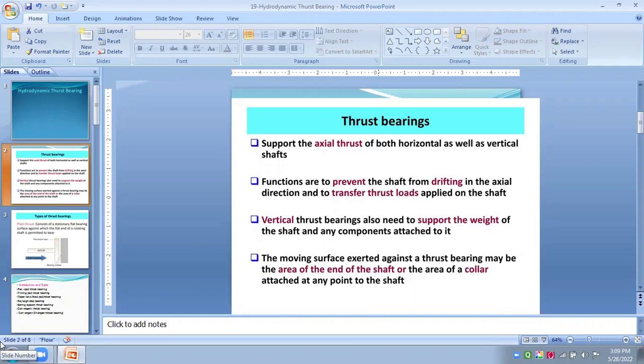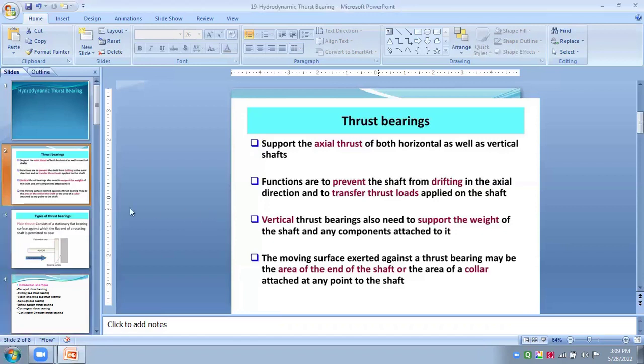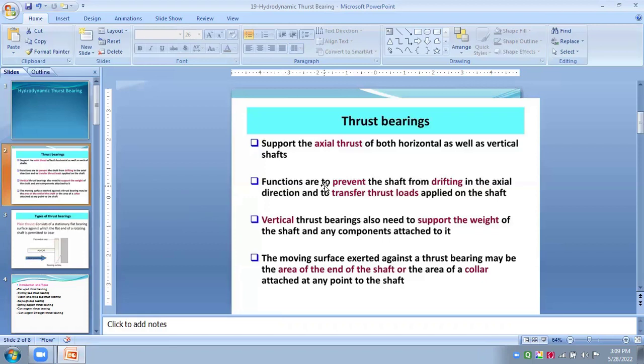We have to see hydrodynamic thrust bearings. So first of all, what I mean by hydrodynamic thrust bearing, we have to see the bearing which supports the axial thrust of both horizontal lines as well as vertical shaft.